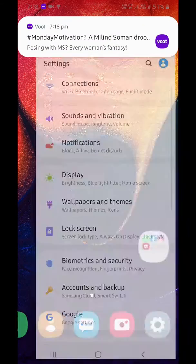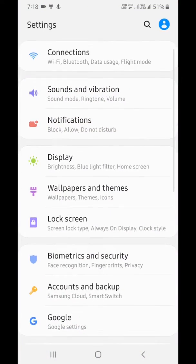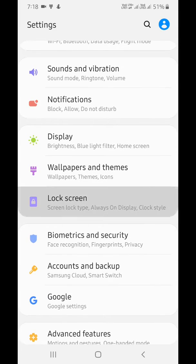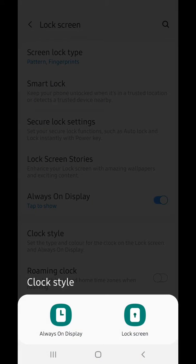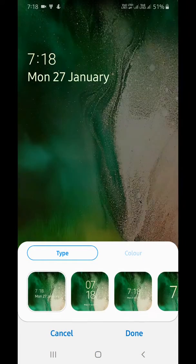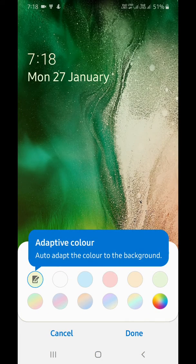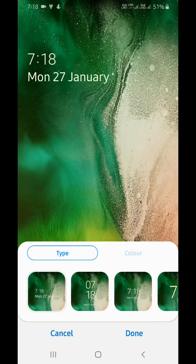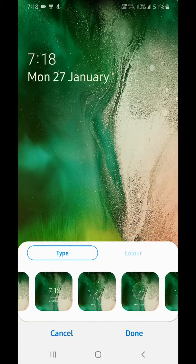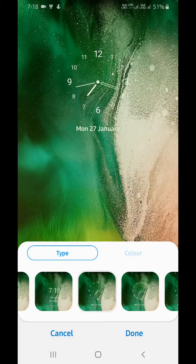Go to Settings, tap on Lock Screen, then tap on Clock Style. Here choose lock screen. You can see types and color options on your device. Tap Type, now choose the clock style you want to use.